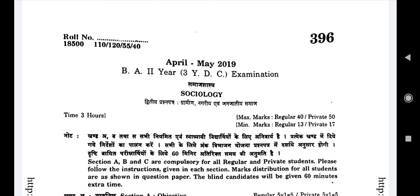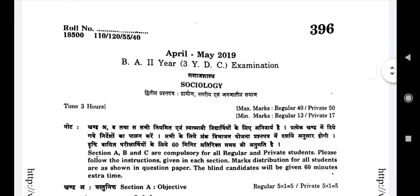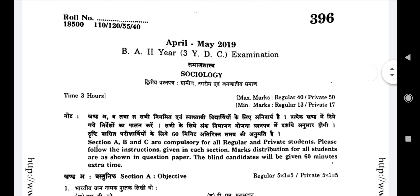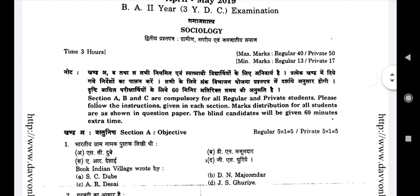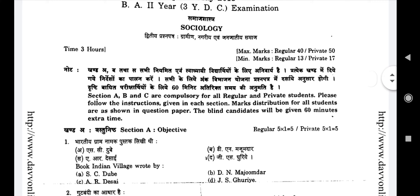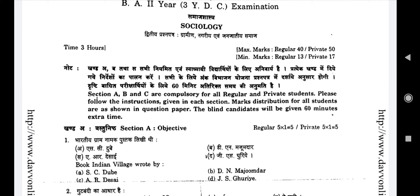Hey guys, what's up! I am Nilesh Parman and welcome to my channel. In this video we will see the BA second year paper of Sociology, second paper — that is Rural, Urban and Tribal Society. This paper is mainly in three sections: A, B, and C. All sections are compulsory for regular and private students.